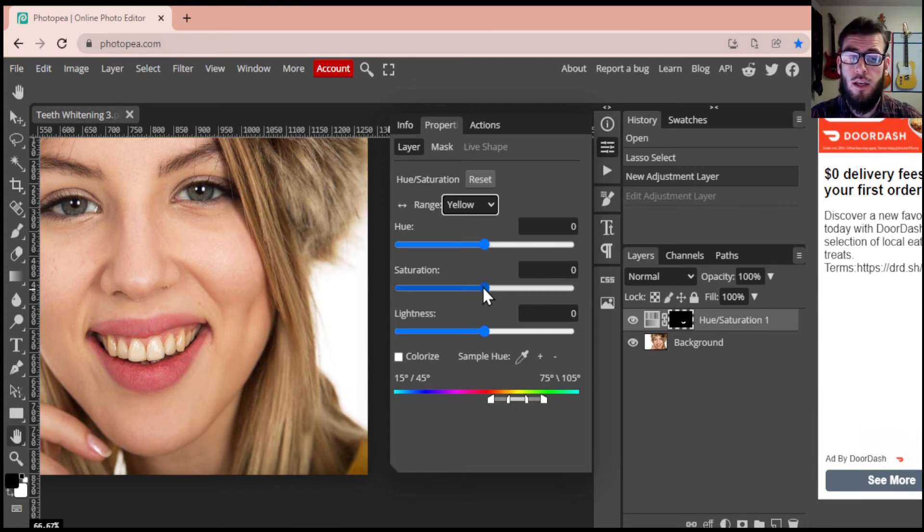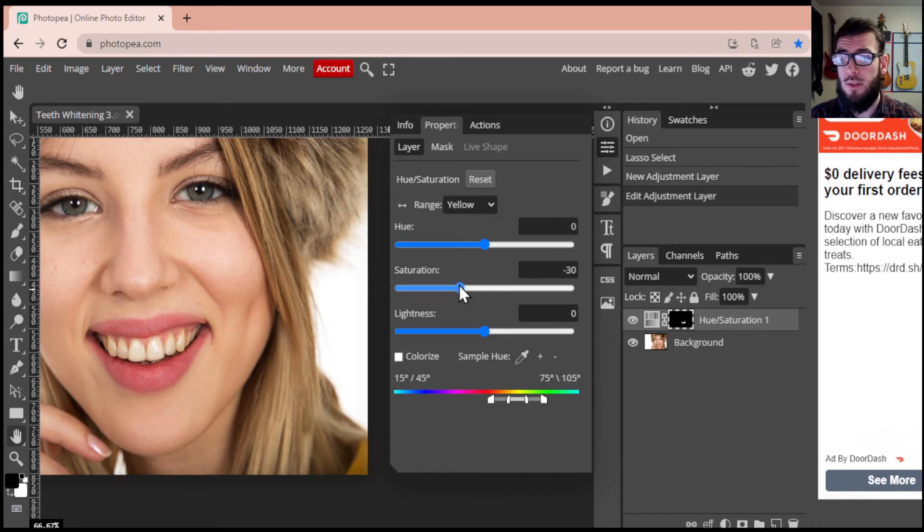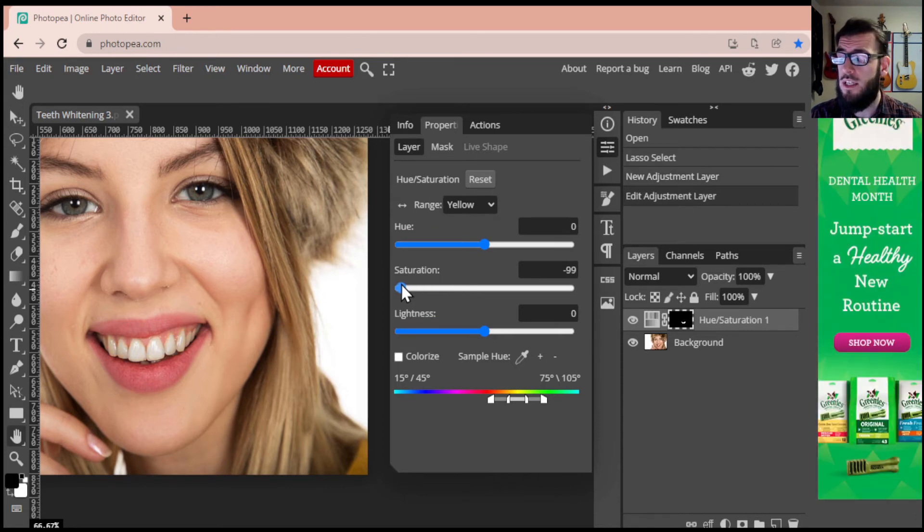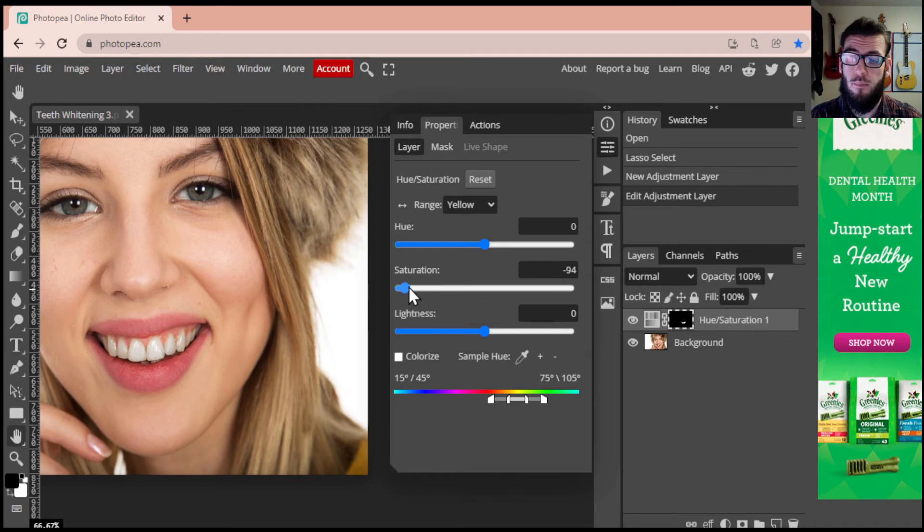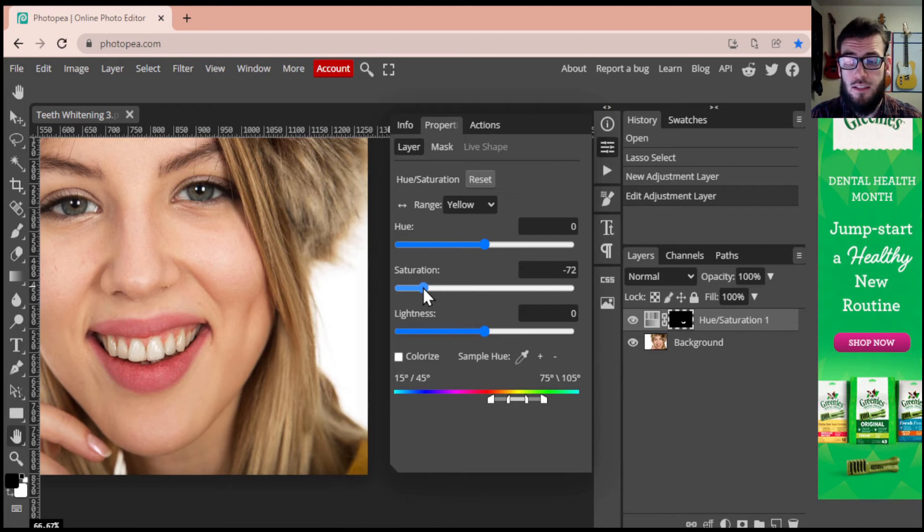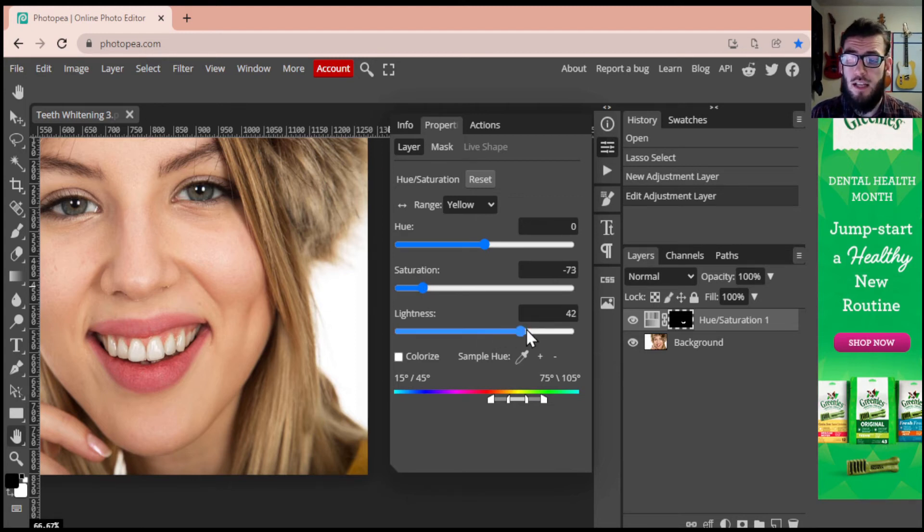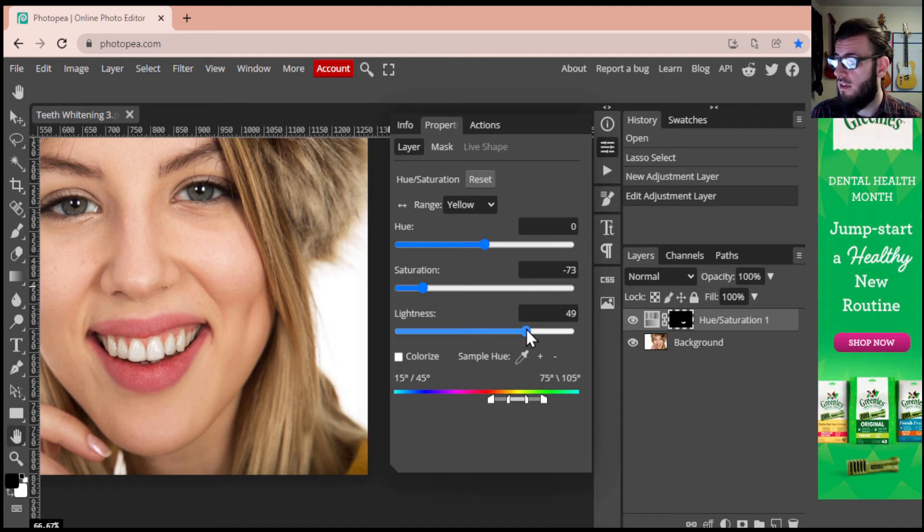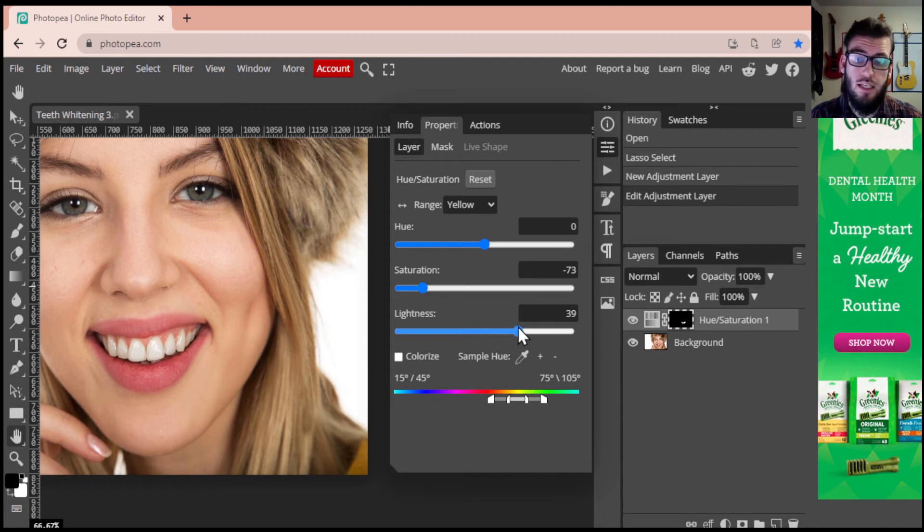You'll see as I drop this saturation level down, those teeth become a lot whiter, they become a lot more vibrant, they look a little bit more natural. If I drag it all the way to the bottom, they look a little gray, so I'm just going to increase our lightness just to give it a little bit more of that pearly sensation.